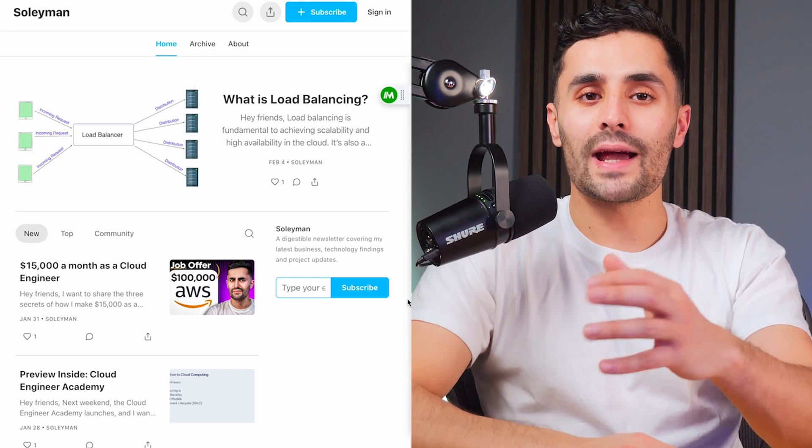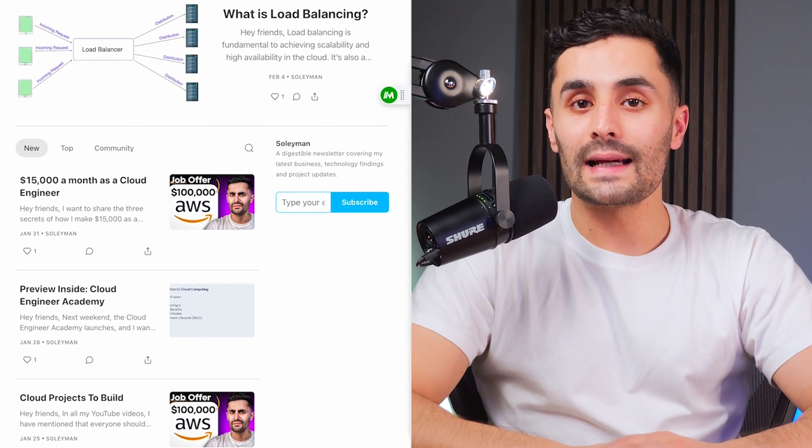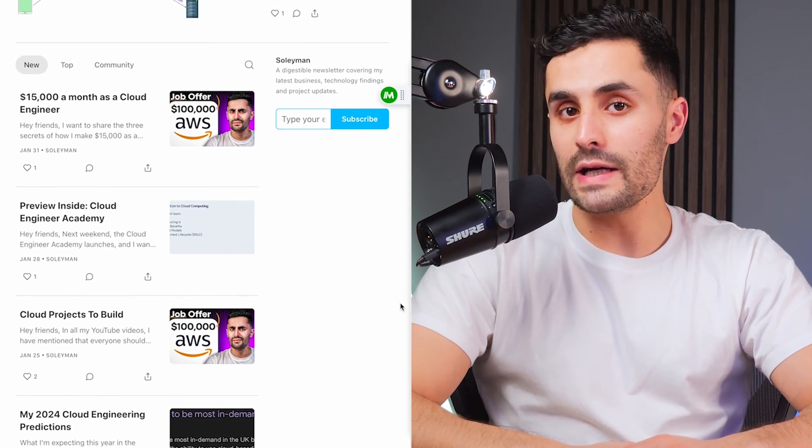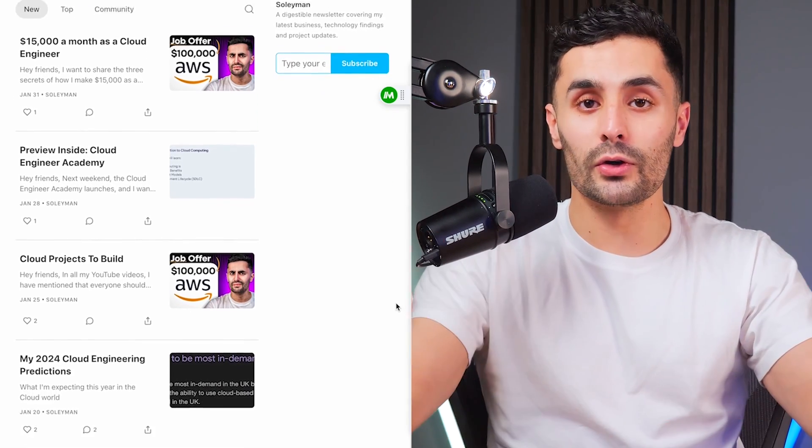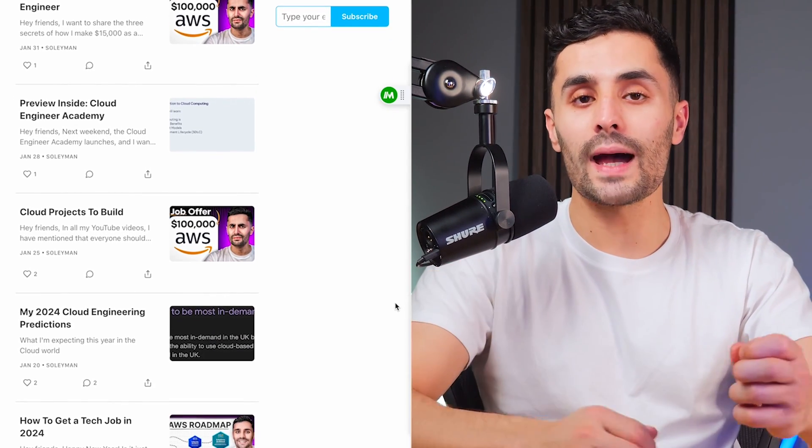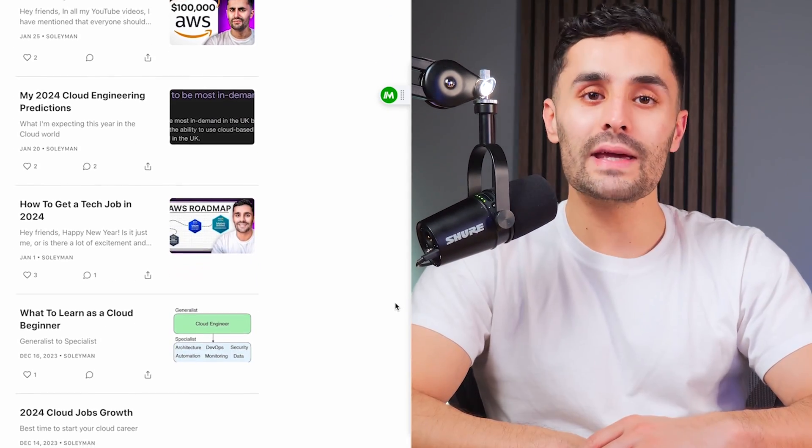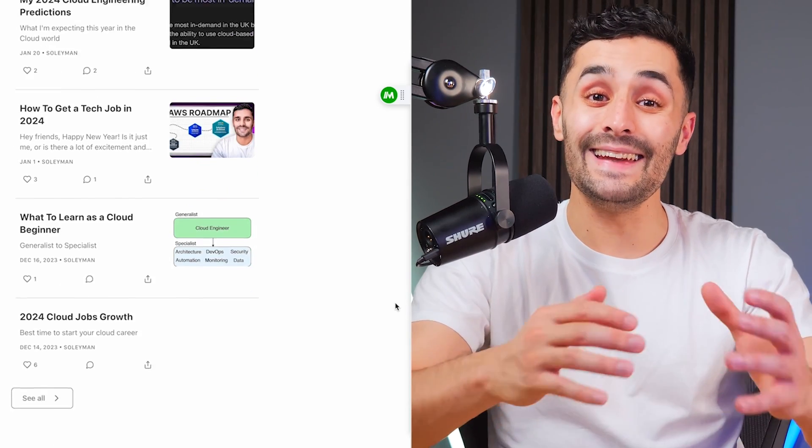Before we get started, you should check out my weekly cloud newsletter, where I'll share free resources, tutorials, boot camps, and so much more helping you get started in the cloud.